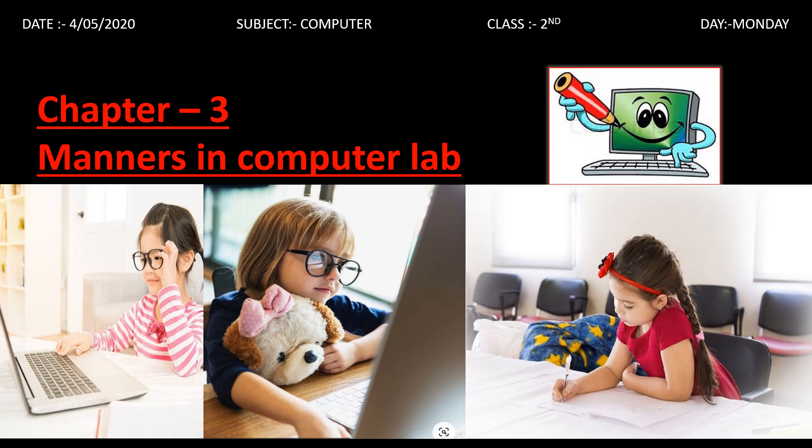Hello students, a very good morning to all of you. So, we are going to start a new chapter — Chapter number 3: Manners in Computer Lab.